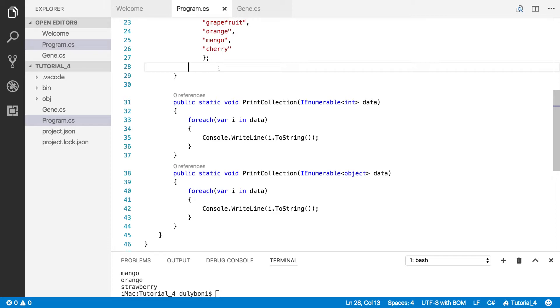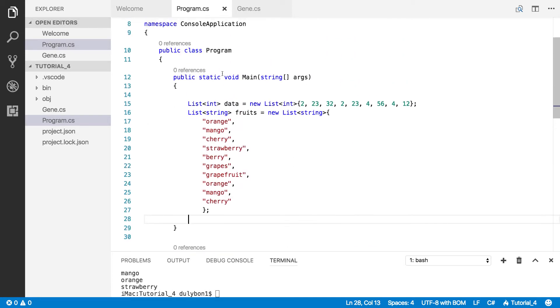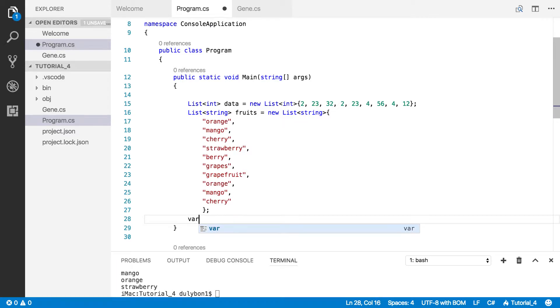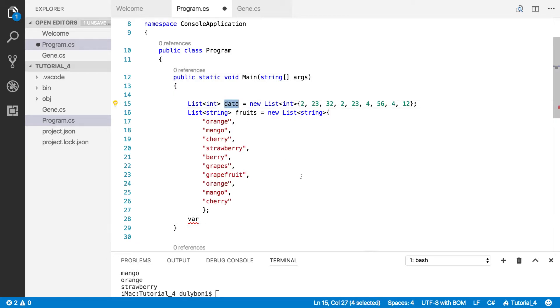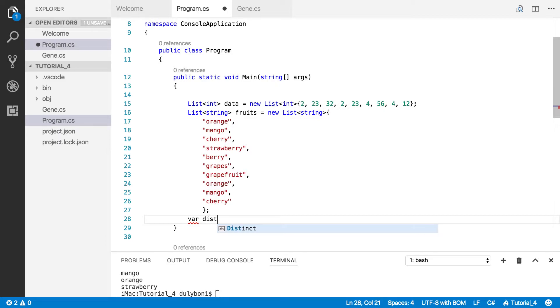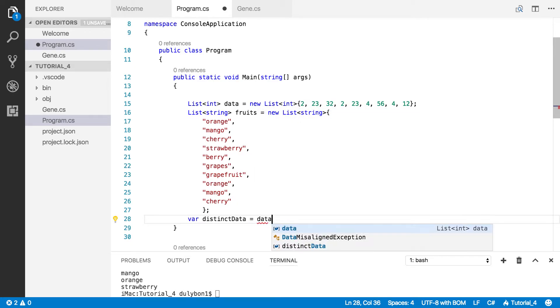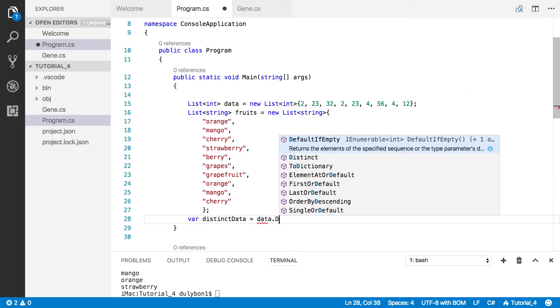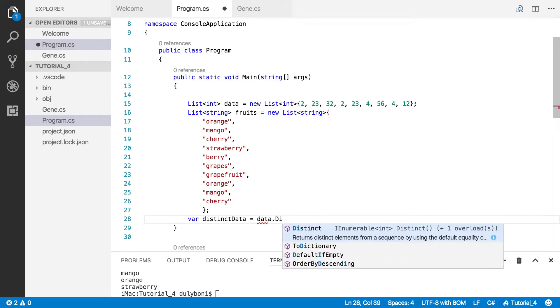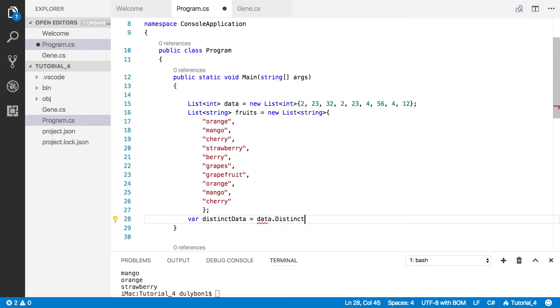I sort of got tired of writing for loop over and over again so I just provided these functions here. This is for an enumerable of integers and an enumerable of objects so I can print them. So all you have to do to get these distinct collections is call the distinct operator on the collection.